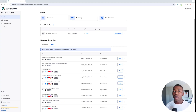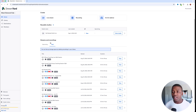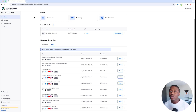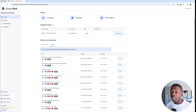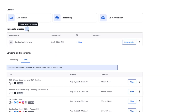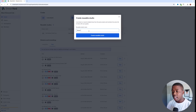The first thing you want to do is open up the StreamYard dashboard. As you can see here, we've got the list of our past streams and recordings, and right here we've got a spot for what they call reusable studios. The first thing you're going to do is create a new reusable studio — in this case for Sean and Lacey Live.